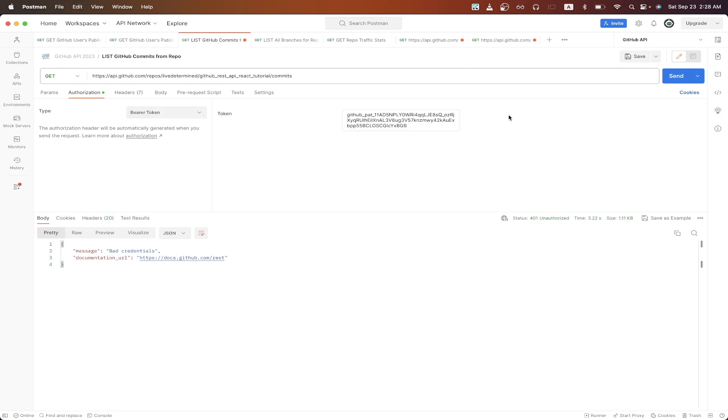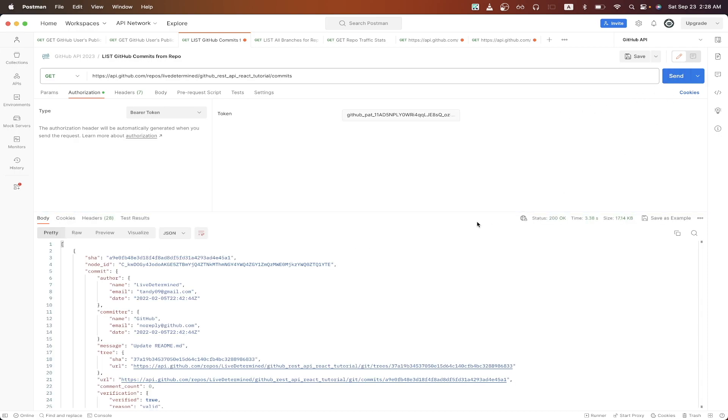Once you have this all set up, just hit send, and we should now see a list of commits for the GitHub repo that we specified.